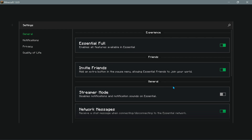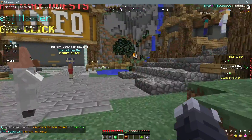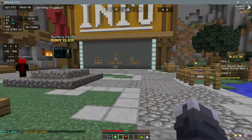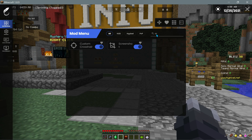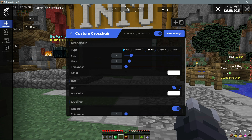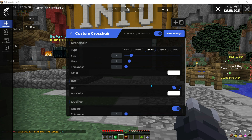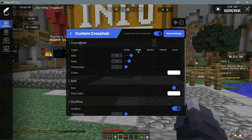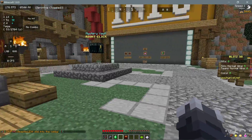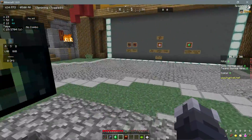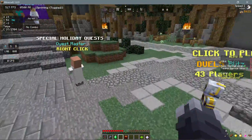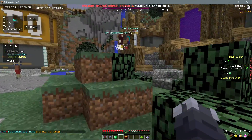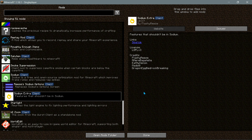My crosshair is looking different, but if I wanted to customize that I can press the right shift key, click on Feather Settings, and search for crosshair in the search box. There is a mod called custom crosshair - I can click on that and select different types of crosshairs. I can choose a cross, a circle, a square, or an arrow. I can make it much thicker or thinner and change the color as well.